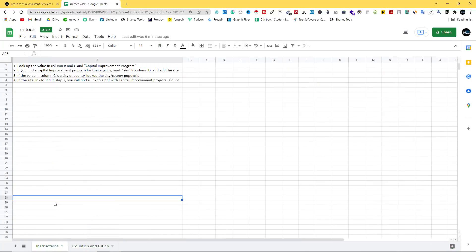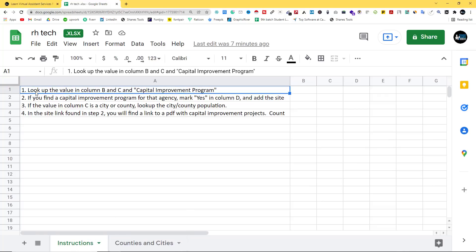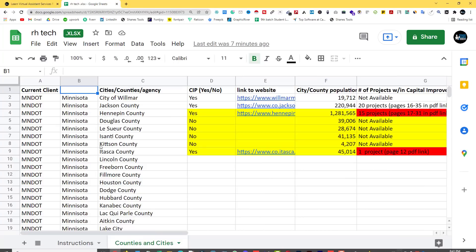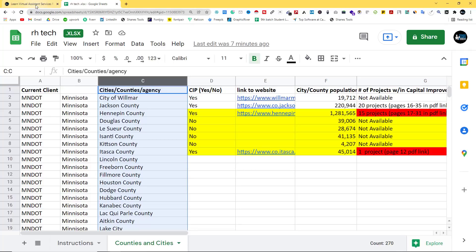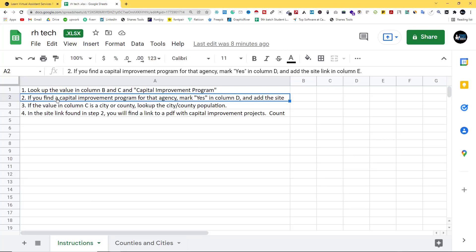This is the client's instruction. We will see the client's instruction page. We will see the instructions and cities. First, we will look at the values in column B and C and the Capital Improvement Program. If you find a Capital Improvement Program for that agency...